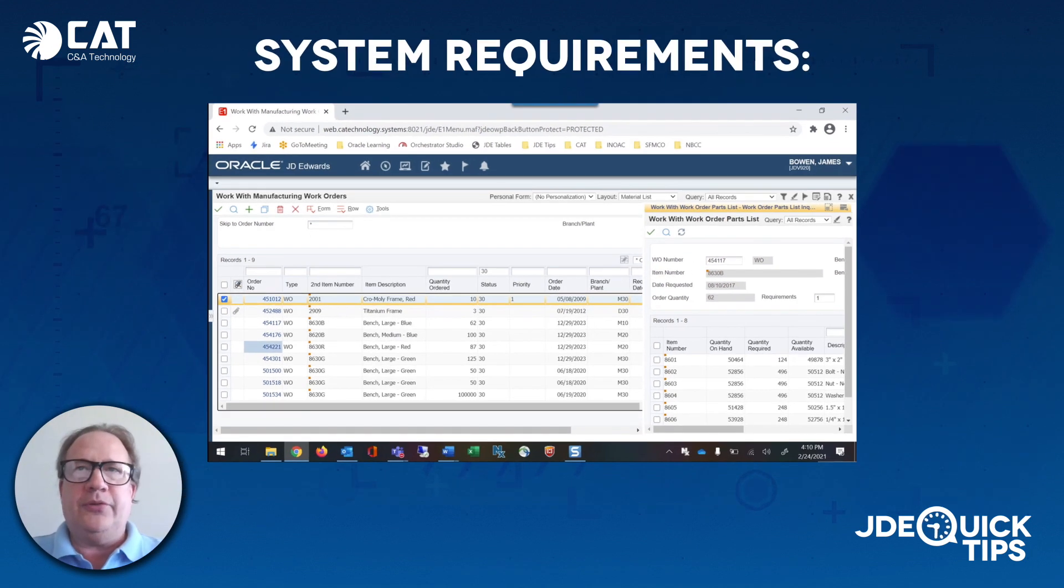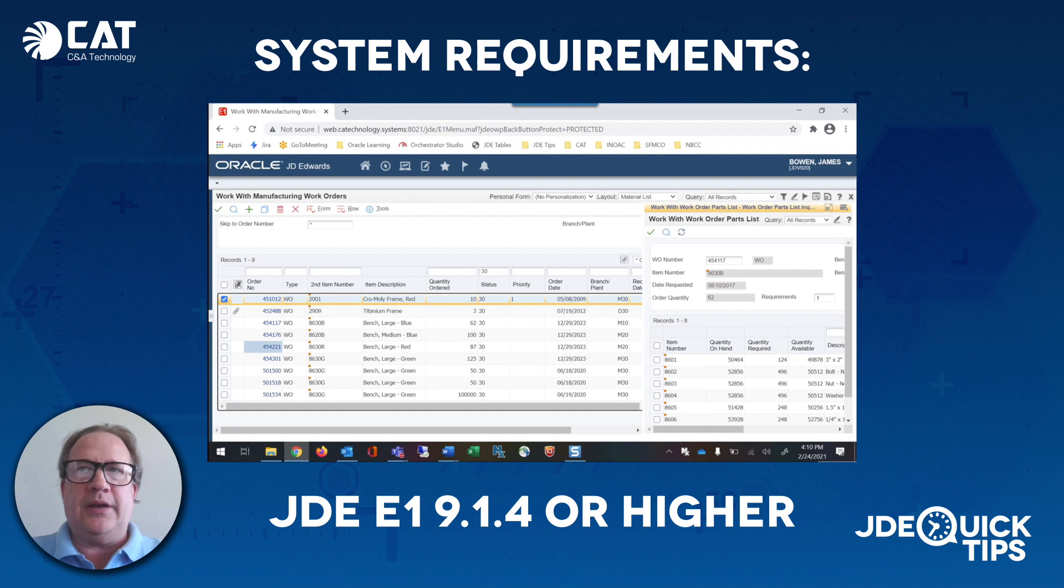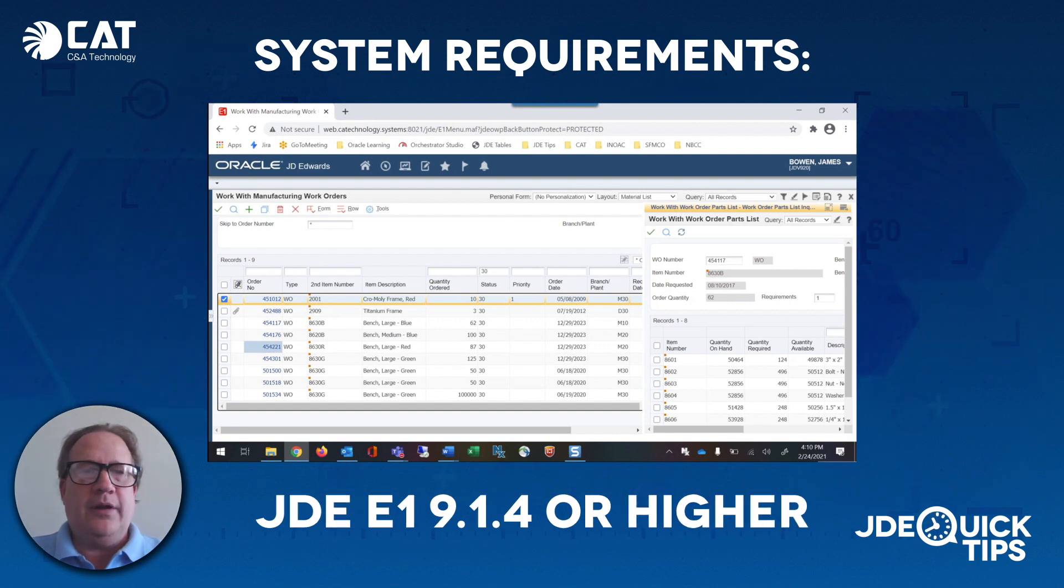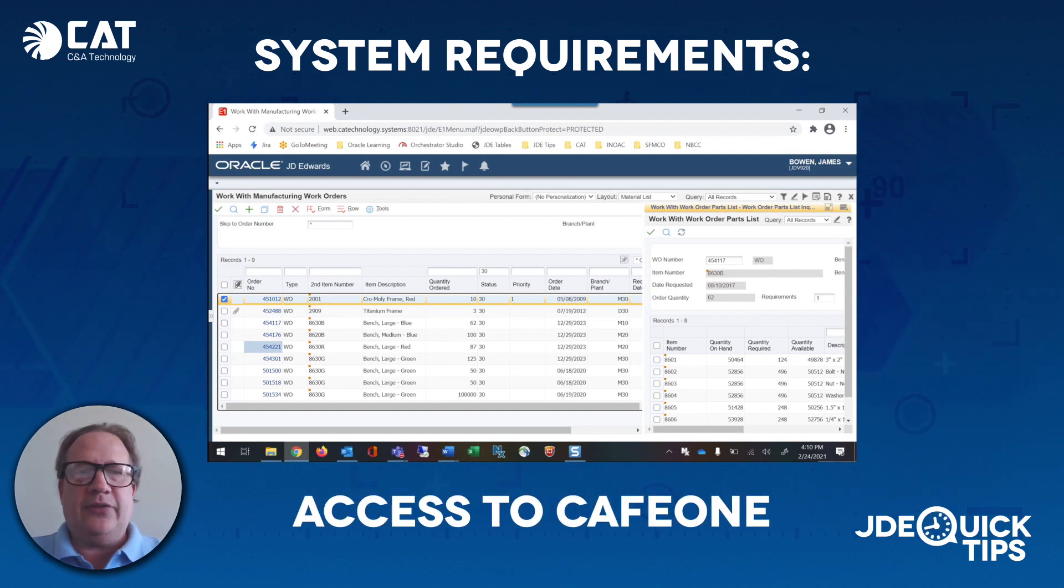For this quick tip, you'll need to be on JDE 9.1.4 or higher and have access to CAFE 1.